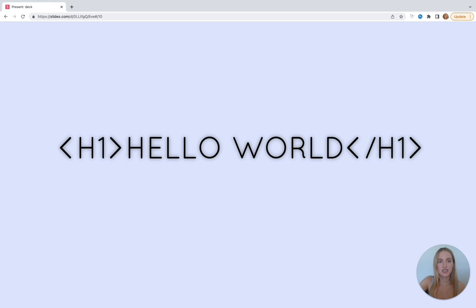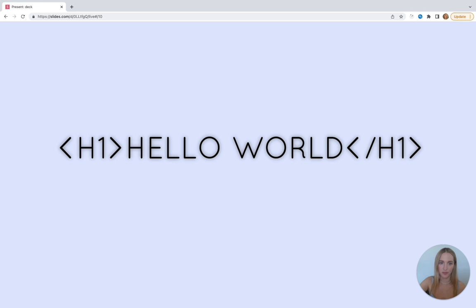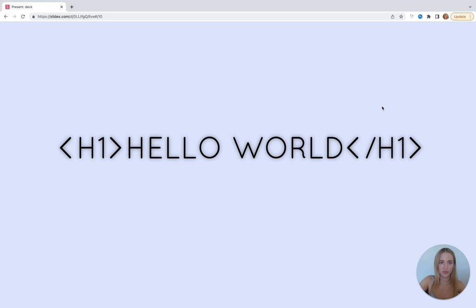The word syntax can seem kind of scary when you first hear it, but syntax refers to the rules that define the structure of a language — when you know the syntax of a language, you can use that language. Let's talk about HTML elements. This entire thing is an HTML element — an HTML element is a basic unit of HTML. Everything from the 'hello world' content to the brackets on either side with the h1s, this is all part of the HTML element.